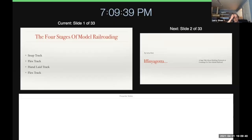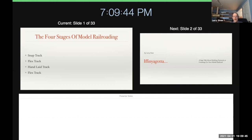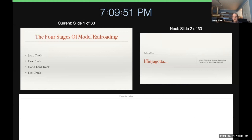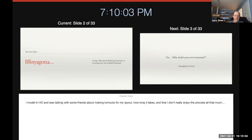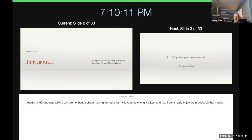As many of you probably know, there are four stages of model railroading: snap track, flex track, hand-laid track, and then flex track again. Because most of us probably really don't want to build every piece of track on our layout or modules. This presentation is titled If You Gotta, and it's a sage talk about building turnouts or crossings for your model railroad.